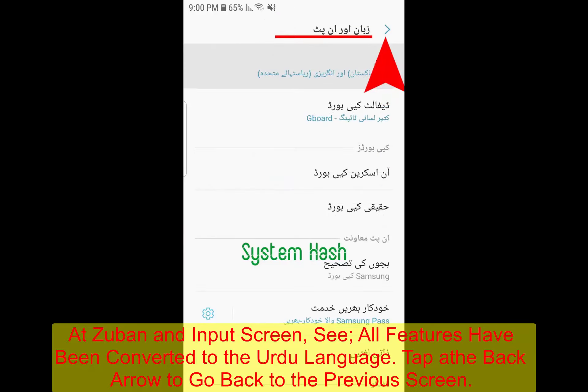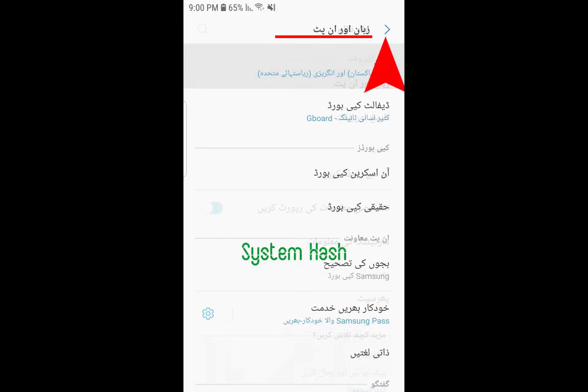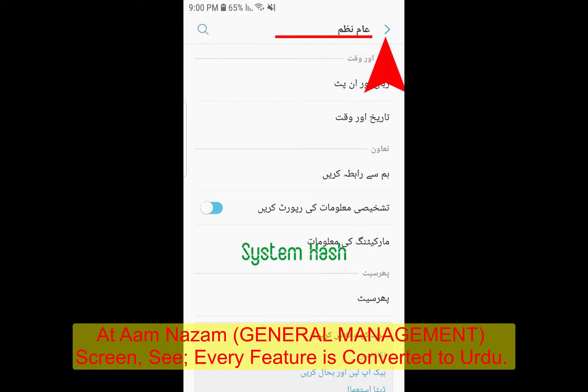At the back screen, see that Urdu and English both are set as the default languages of your mobile phone. Tap the back arrow to go to the general management screen, which is now displayed in Urdu as 'Arm Nazam'.